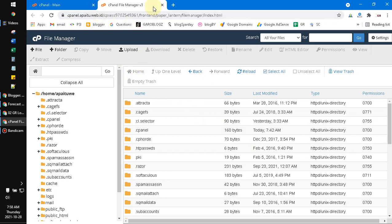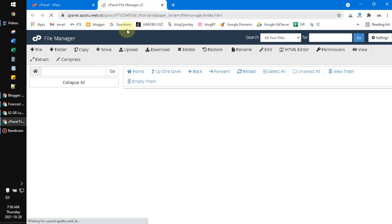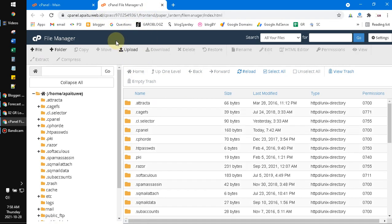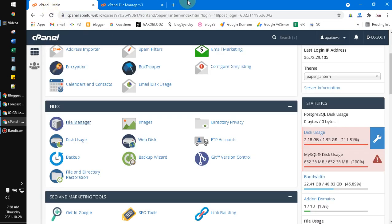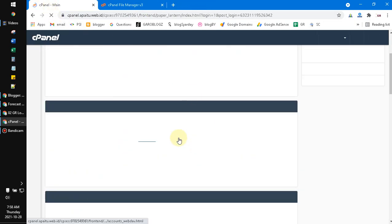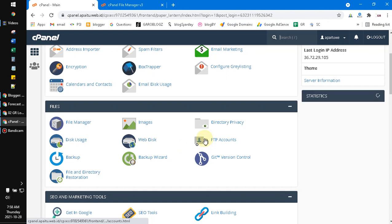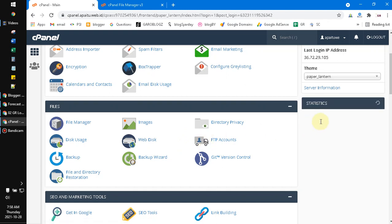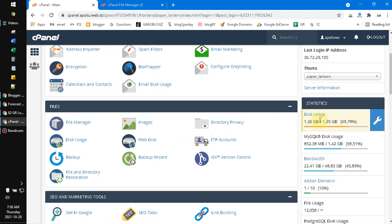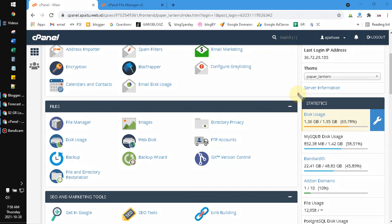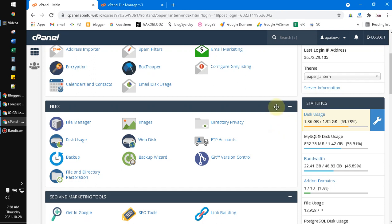Until your hosting is updating the data, and then you can refresh your cPanel. Now my disk usage is already reduced, not really full but it's still yellow color, but it's okay. That's it for this tutorial.